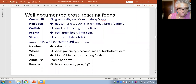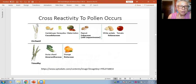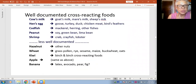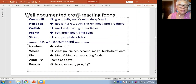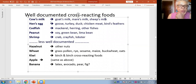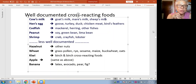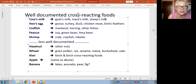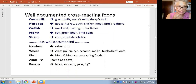Ragweed comes up in the fall — ragweed, goldenrod, and mugwort. They are very opportunistic weeds; they never suffered in the drought. If you are allergic to ragweed pollen or mugwort pollen, there are foods that might bother you during that time. Pollens can cause you to react to certain fruits, vegetables, and nuts while that pollen is in season. If you have a documented allergy to cow's milk, you might also be allergic to goat's milk, mare's milk, and sheep's milk. And if you're allergic to hen's egg, you might also be allergic to goose, turkey, or duck egg, and possibly chicken meat, and even sensitive to bird feathers — like down blankets or down jackets.